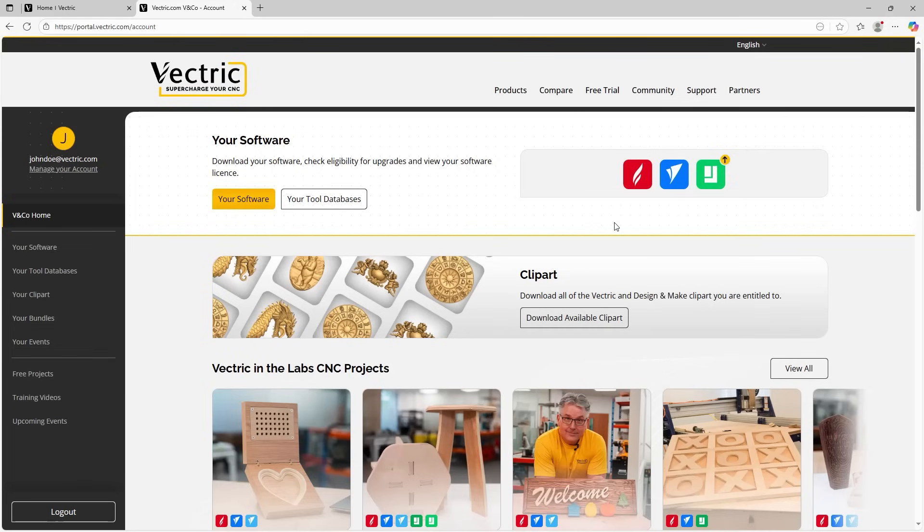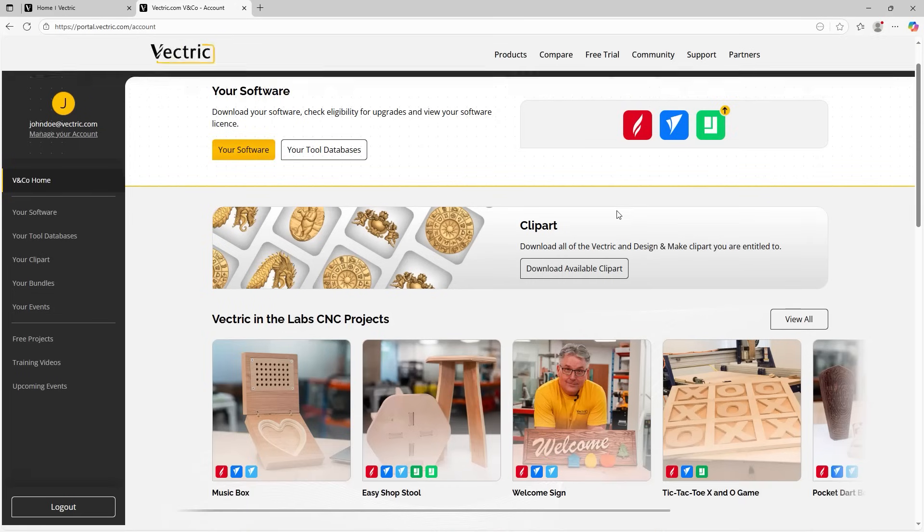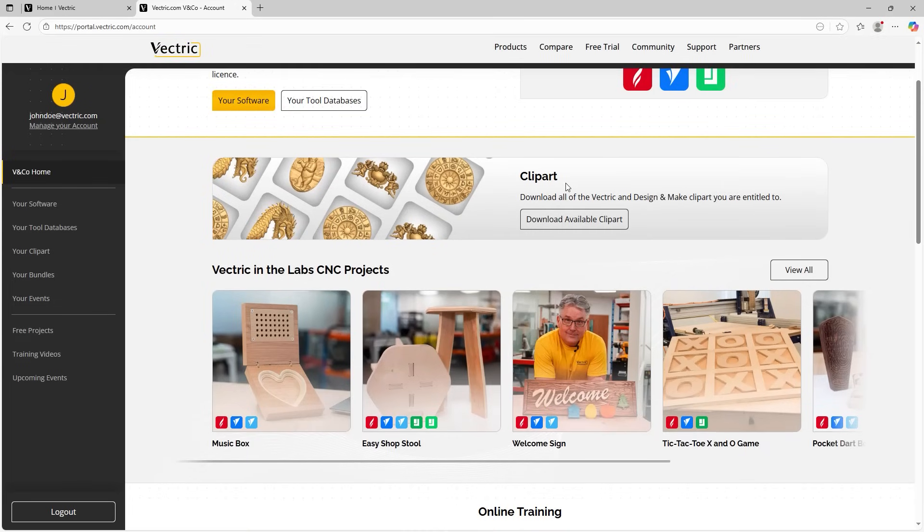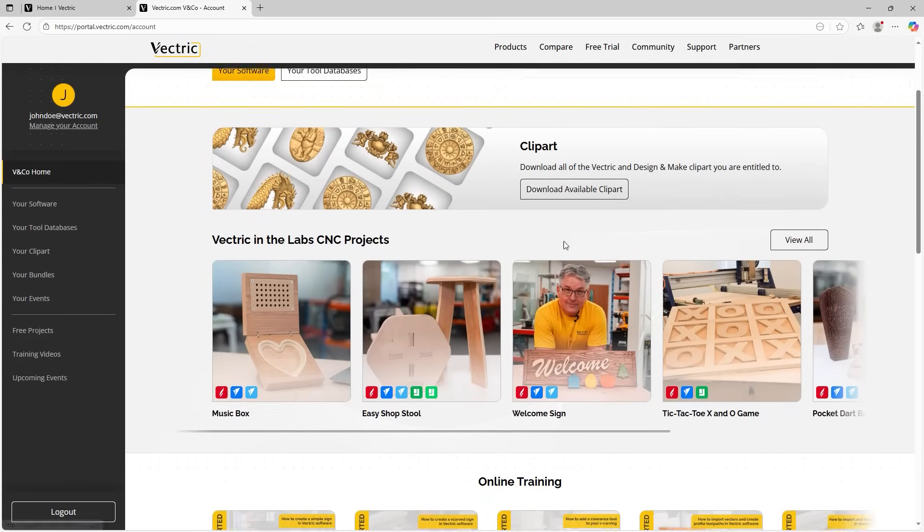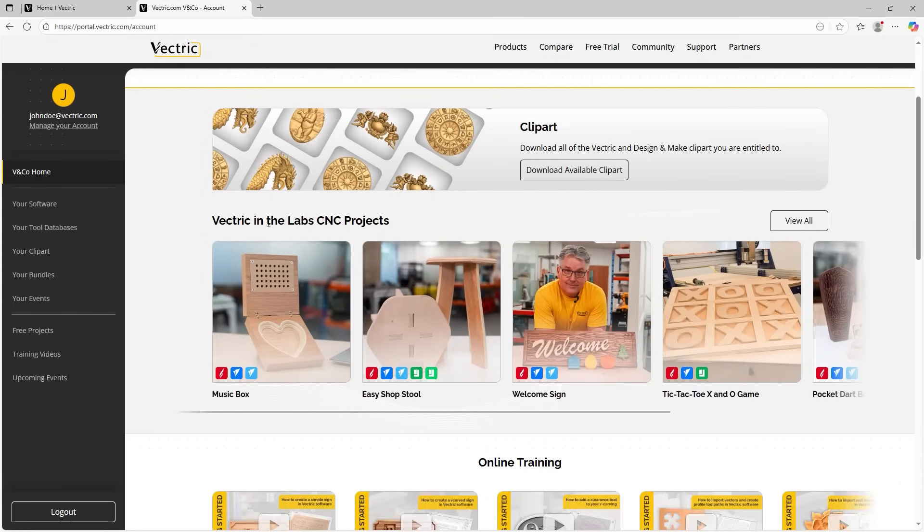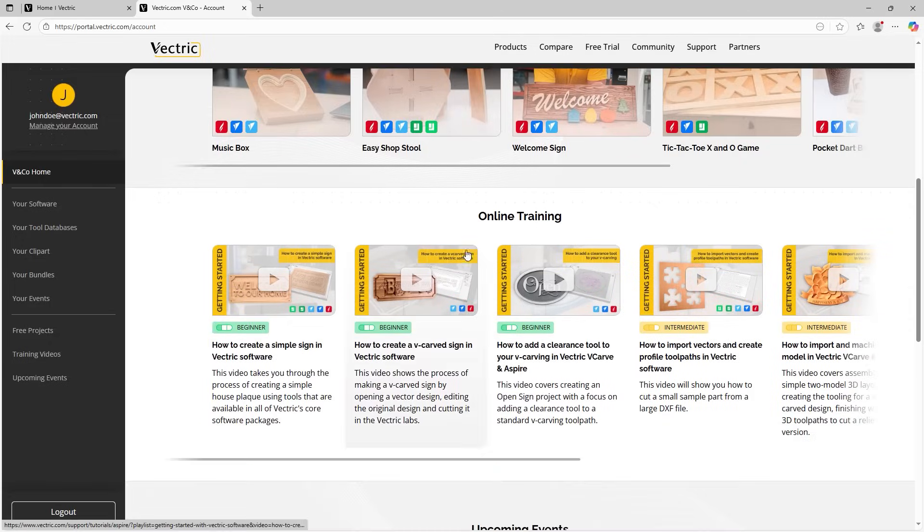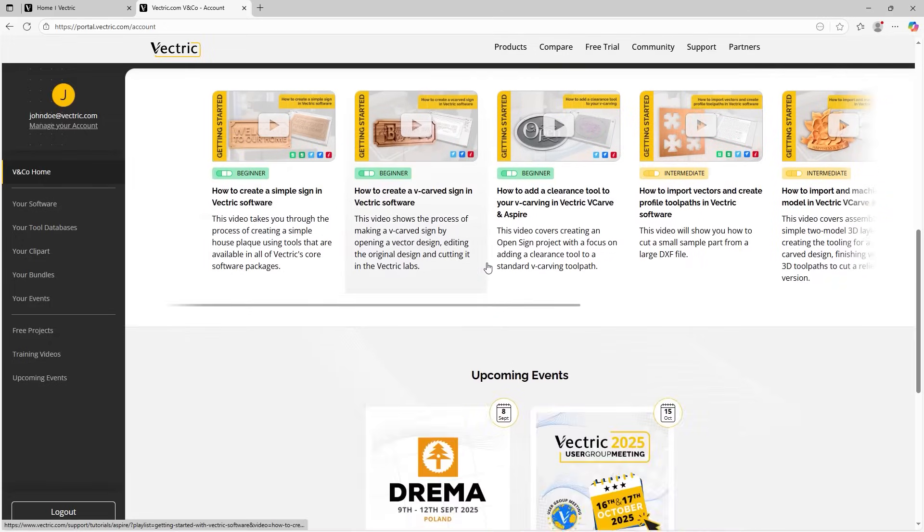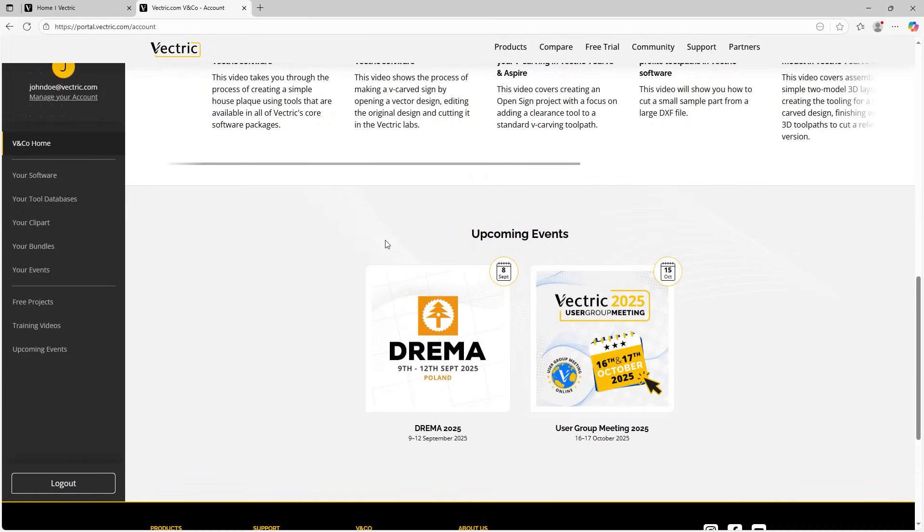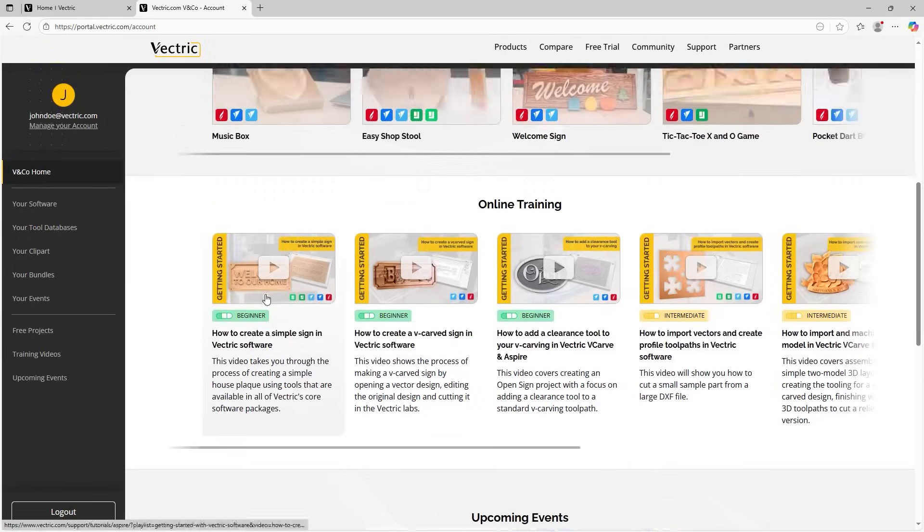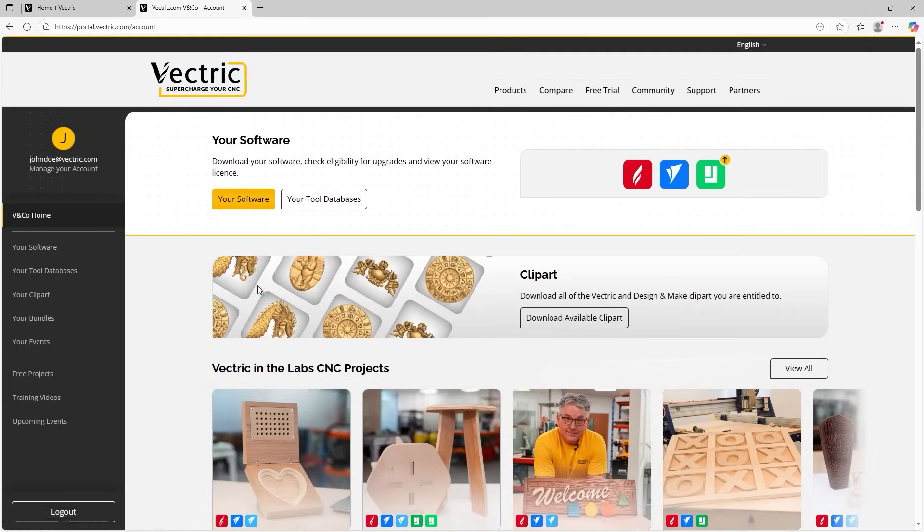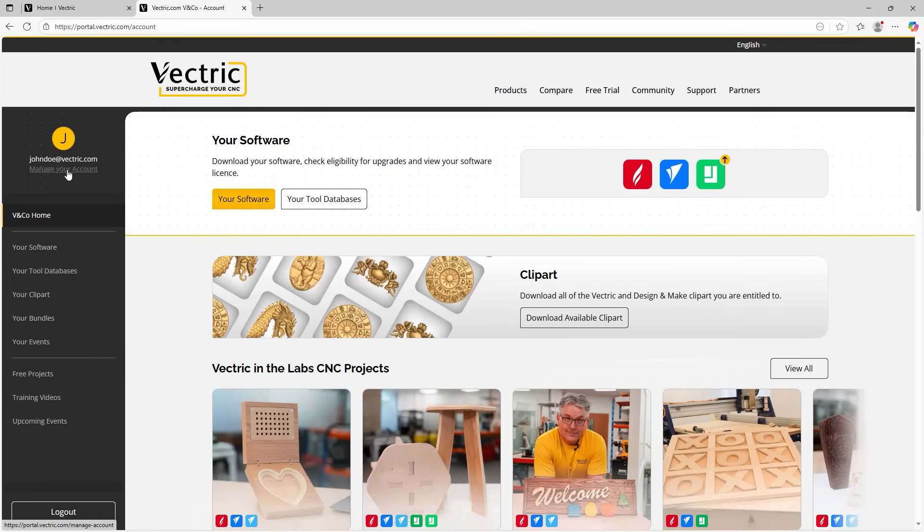And if we follow the page down, you can see we've got our clip art section just here. We have Vectric in the labs projects, online training and upcoming events. But for now, let's head over to the left-hand side navigation pane and let's go through the new portal management.